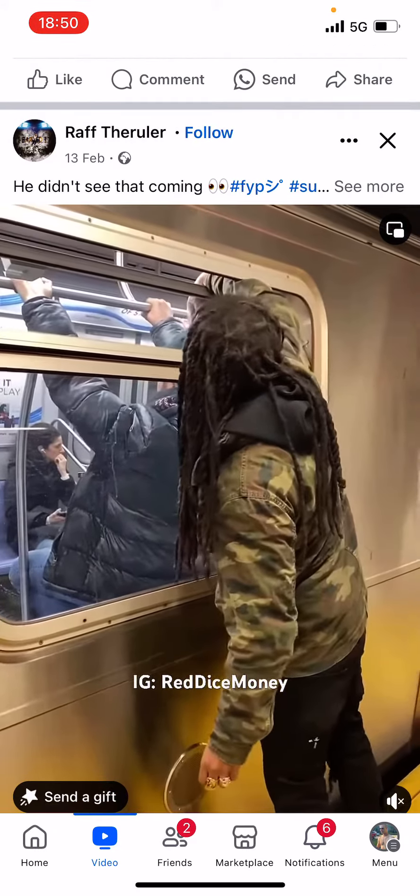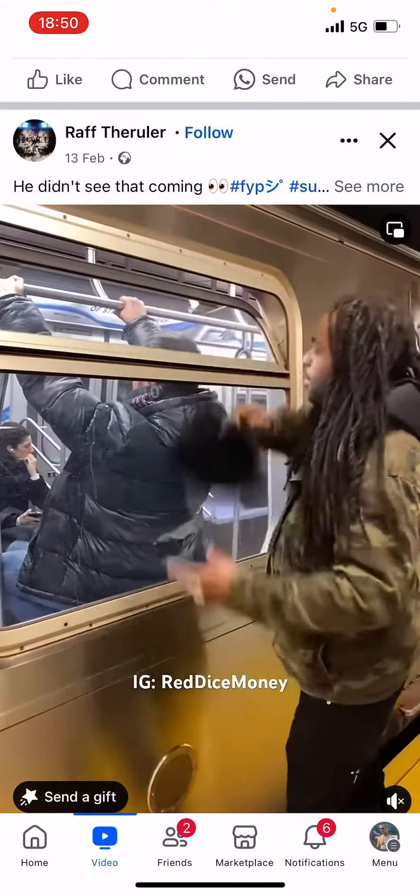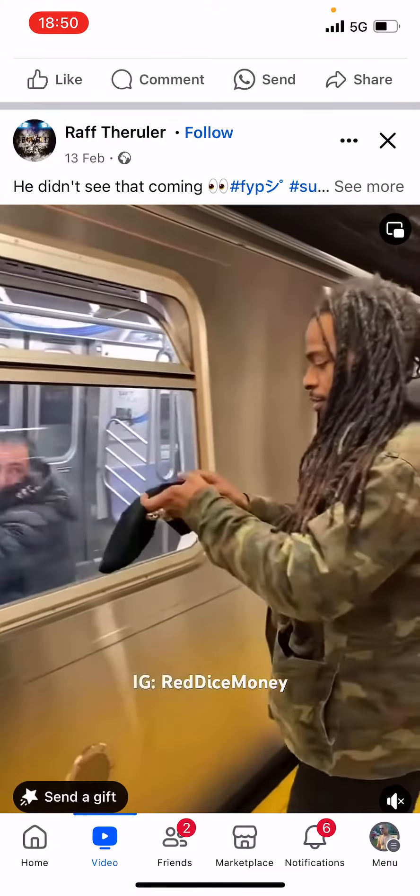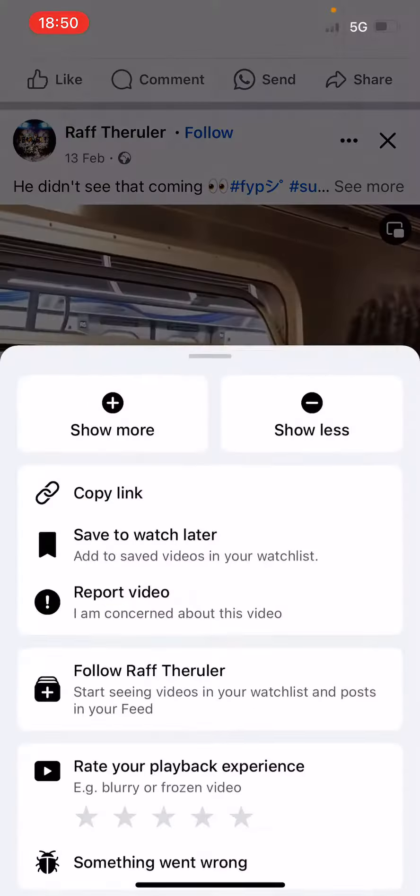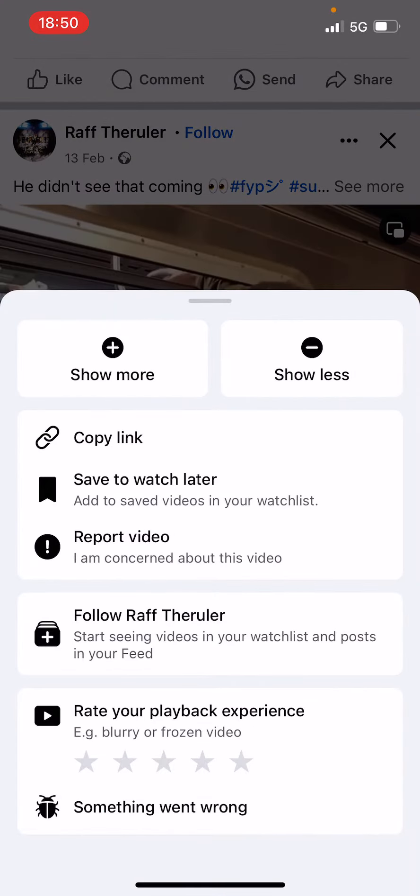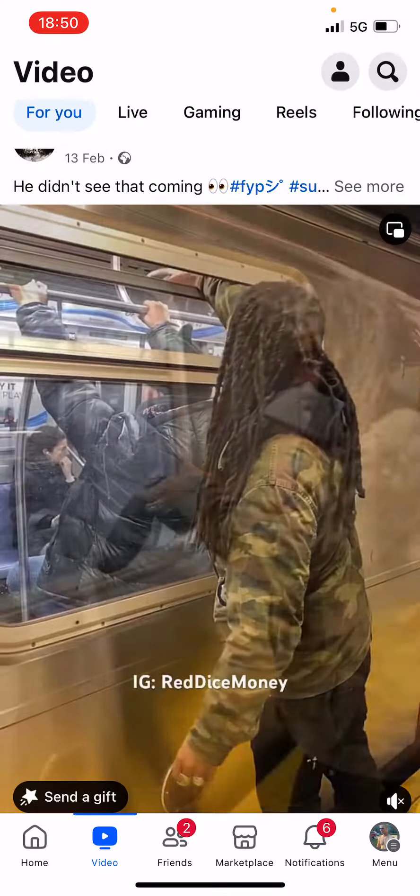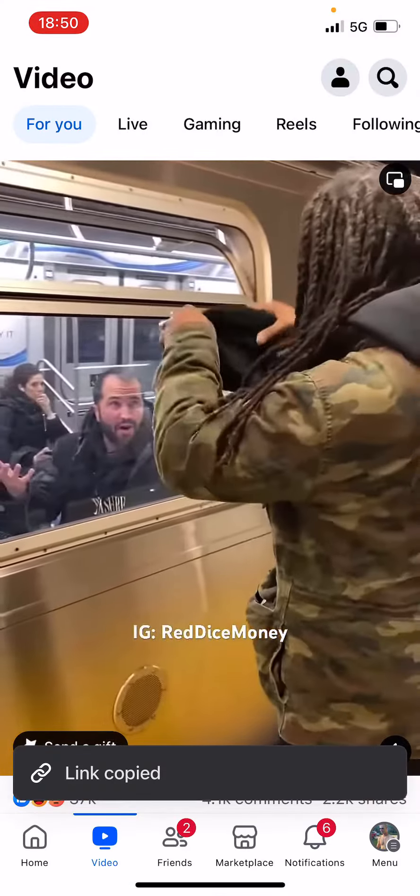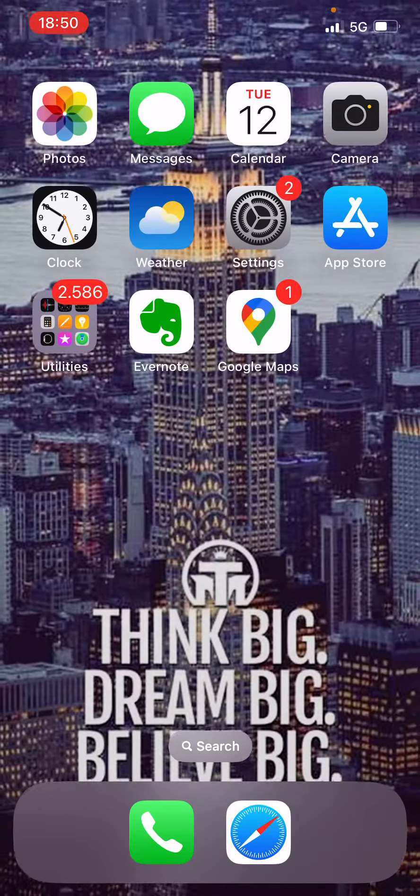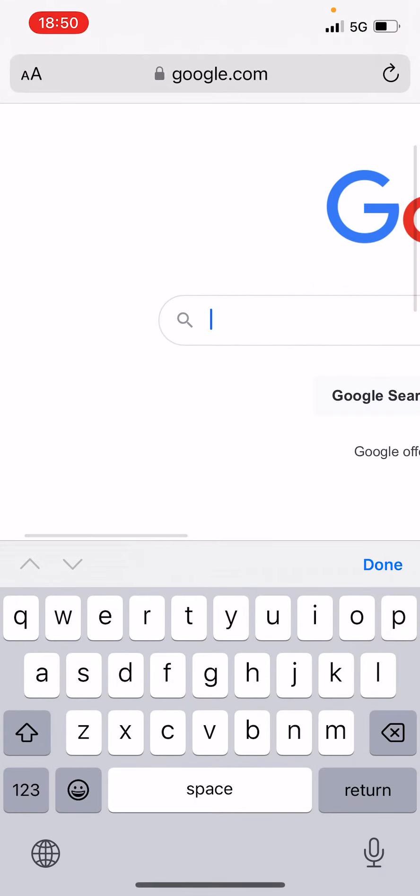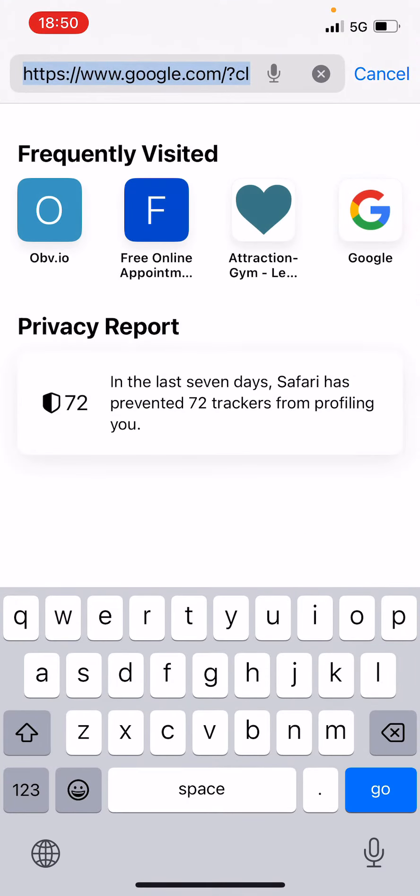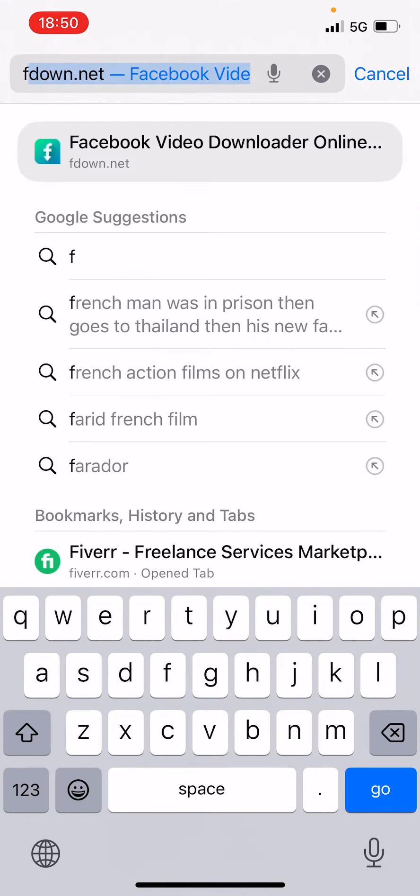As an example, if you would like this video of the man, we're going to click on the three buttons on the right and click on copy link. Then we're going to open Safari or an internet browser.